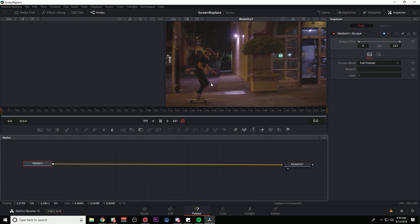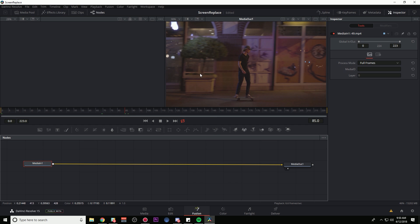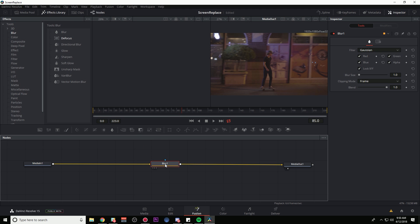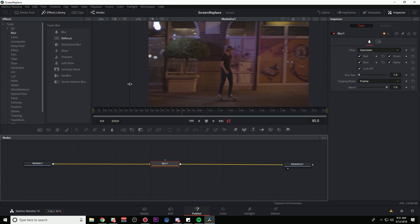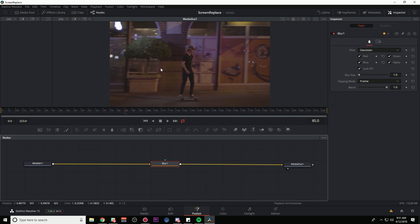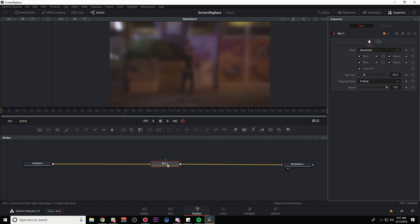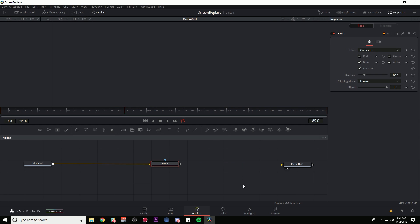For instance, if I want to do something simple, like blur this shot, I can go up to my effects library and go to blur and grab this blur node and drag it down in between these two nodes, let it go. And voila, nothing happens at all. The reason for that is because I haven't adjusted the properties of this node, which happens in the inspector. So here on blur size, I can boost that up and that will start to blur things.